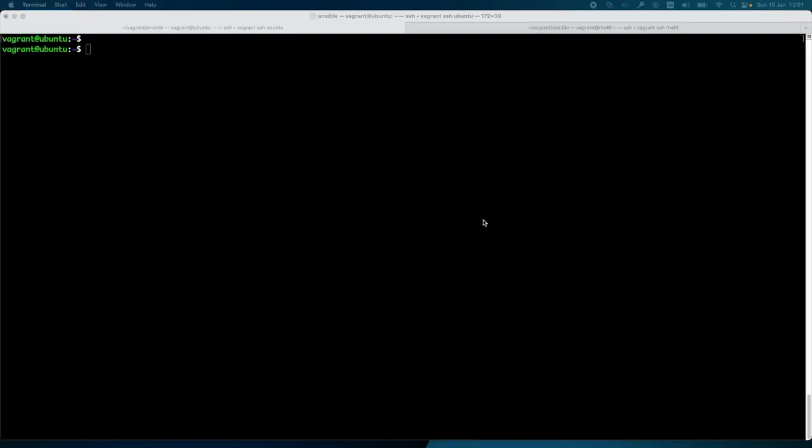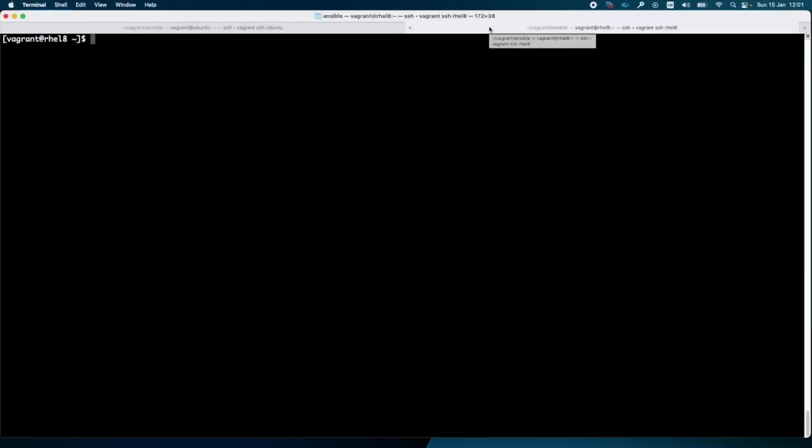I will start recording my screen now. As you can see, I have opened two terminals. In one window I am running Ubuntu 20.04, and in another window I am running RHEL.